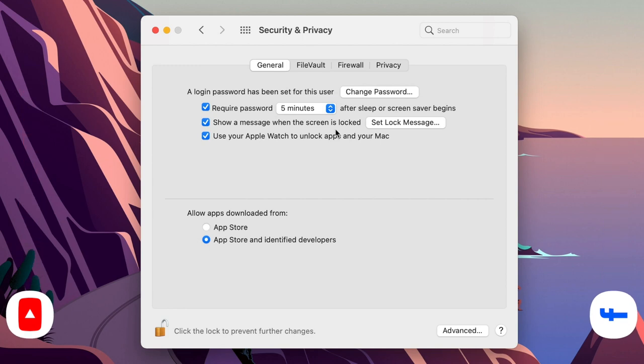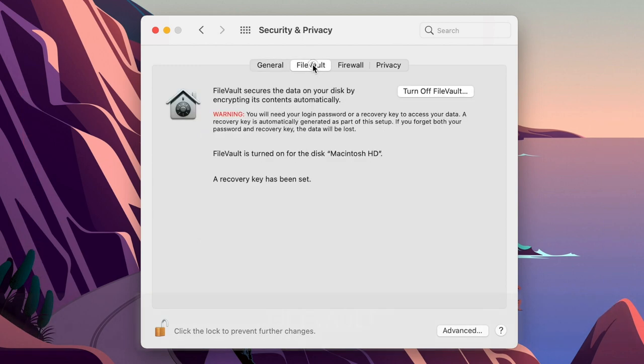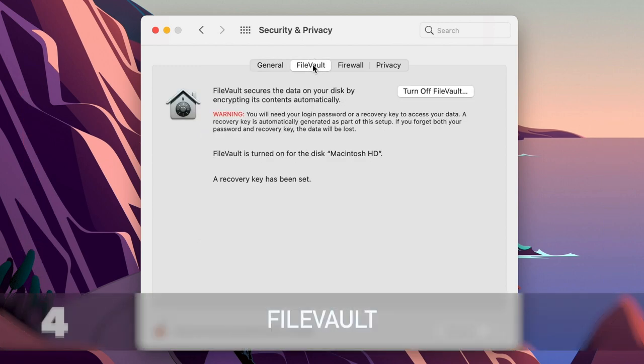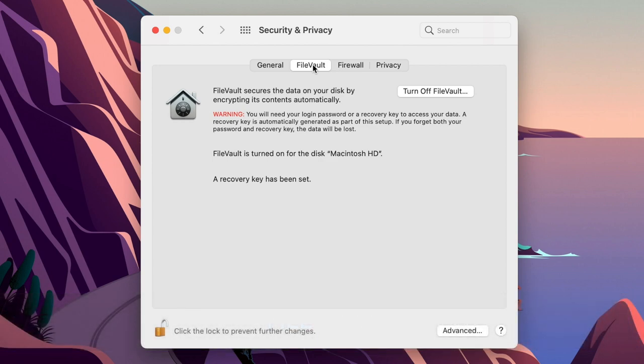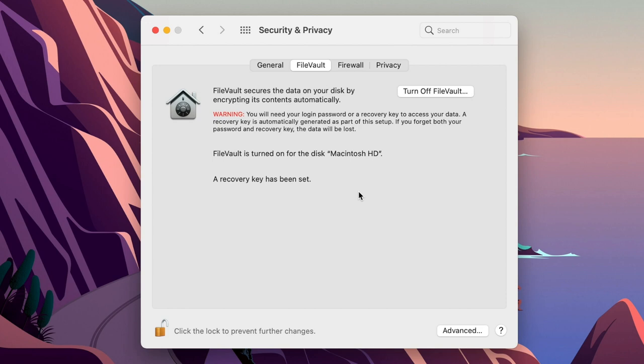In Security and Privacy, the second tab is called File Vault. File Vault will encrypt everything on your drive. Imagine situation if somebody really steals your Mac. He might not be able to open it, but technically, if he takes the disk out and connect it to another computer, he might get access to all of your data. However, if you have File Vault turned on, everything on the drive is encrypted. If you don't have it turned on yet, and you have been using a Mac for a while, it might really take a while to actually encrypt everything, but it's worth doing that.